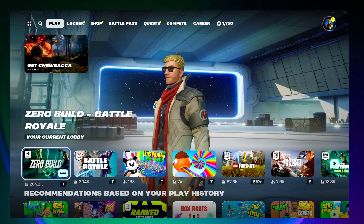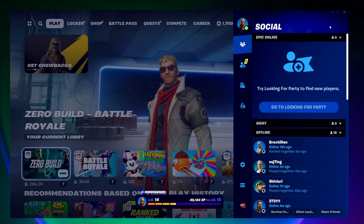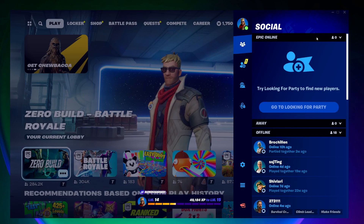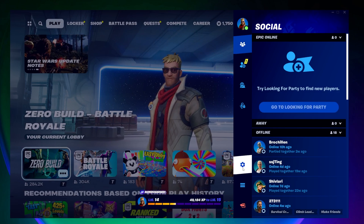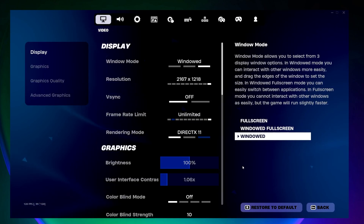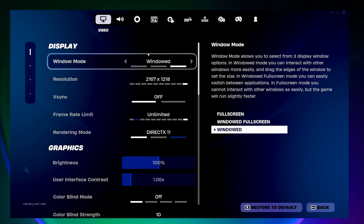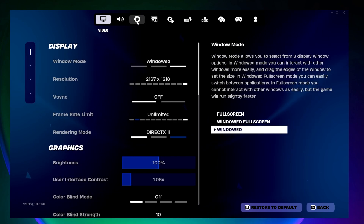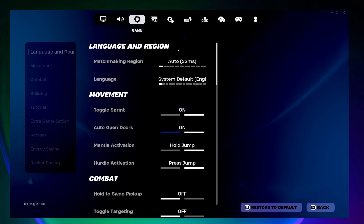To do that, come and click on your profile picture in the corner, then come down and click on the little settings icon here. Next, you want to come up top and click on game settings.